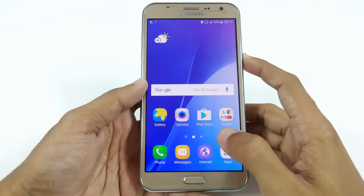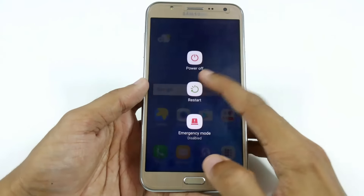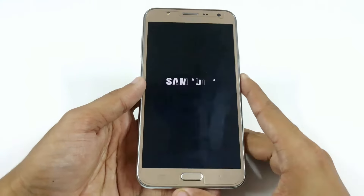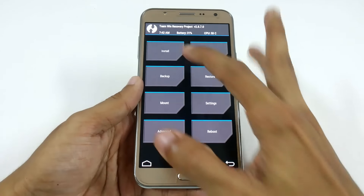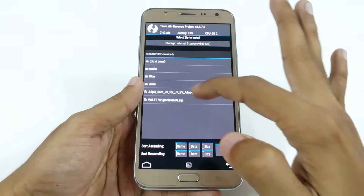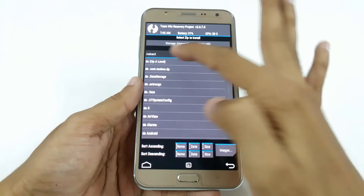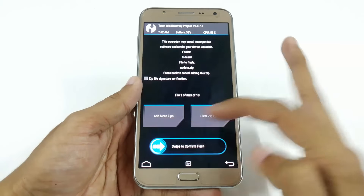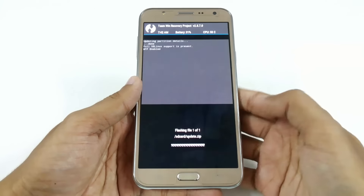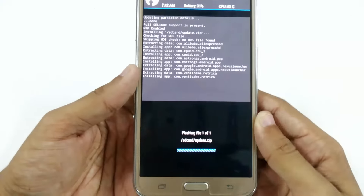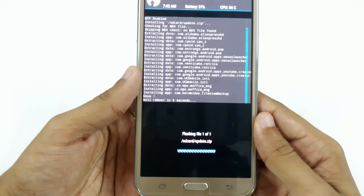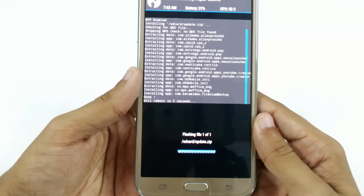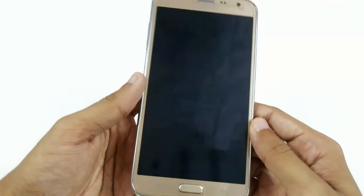I am using TWRP recovery. Go to Install and search for the file — I have my update.zip in internal storage. Swipe to confirm flash. Here you can see the files we selected: UC Browser, CPU-Z, and some other applications — with their data included.